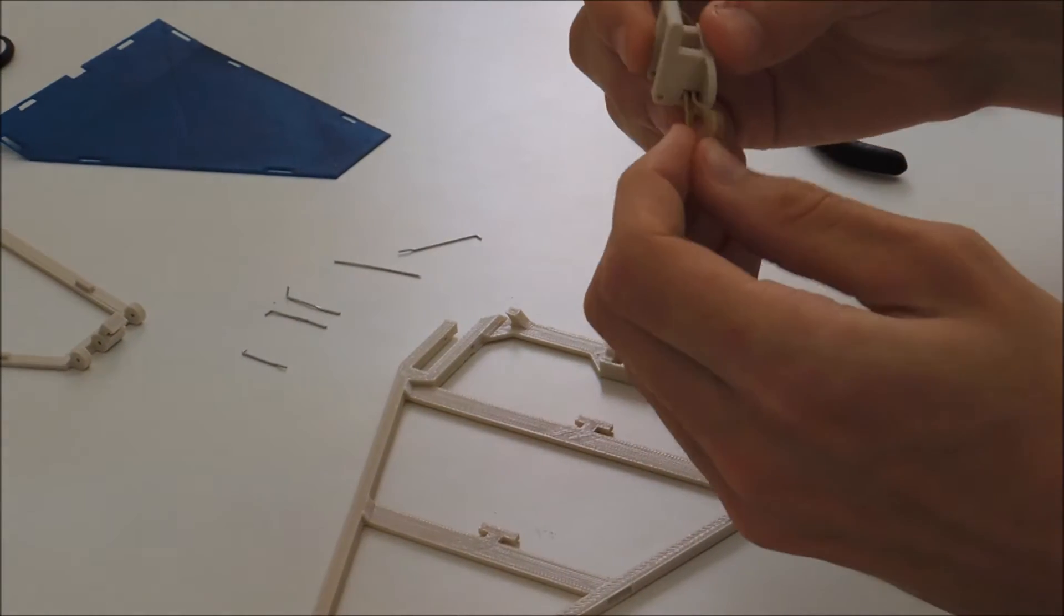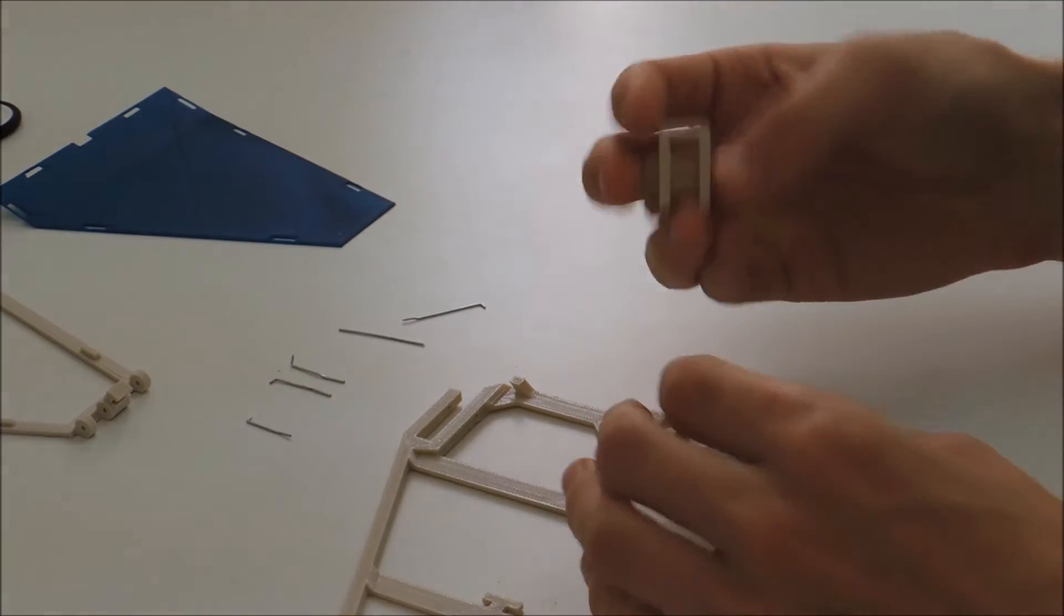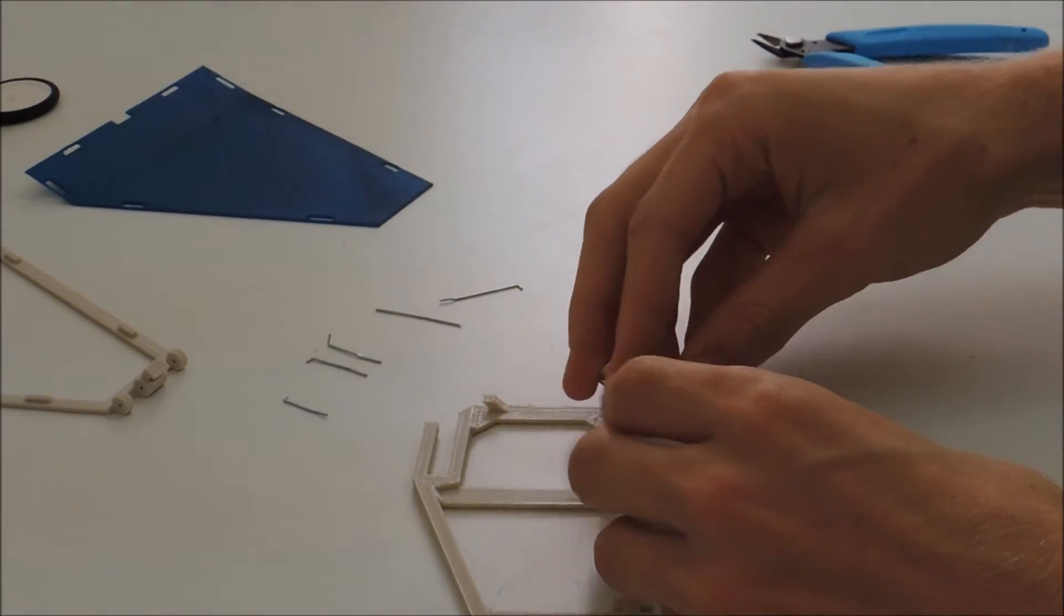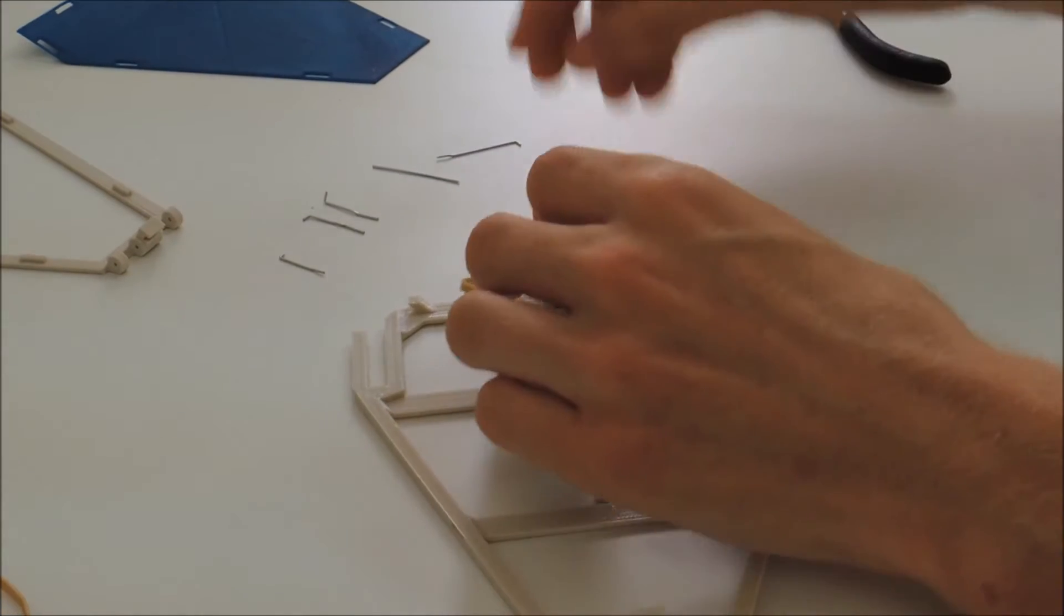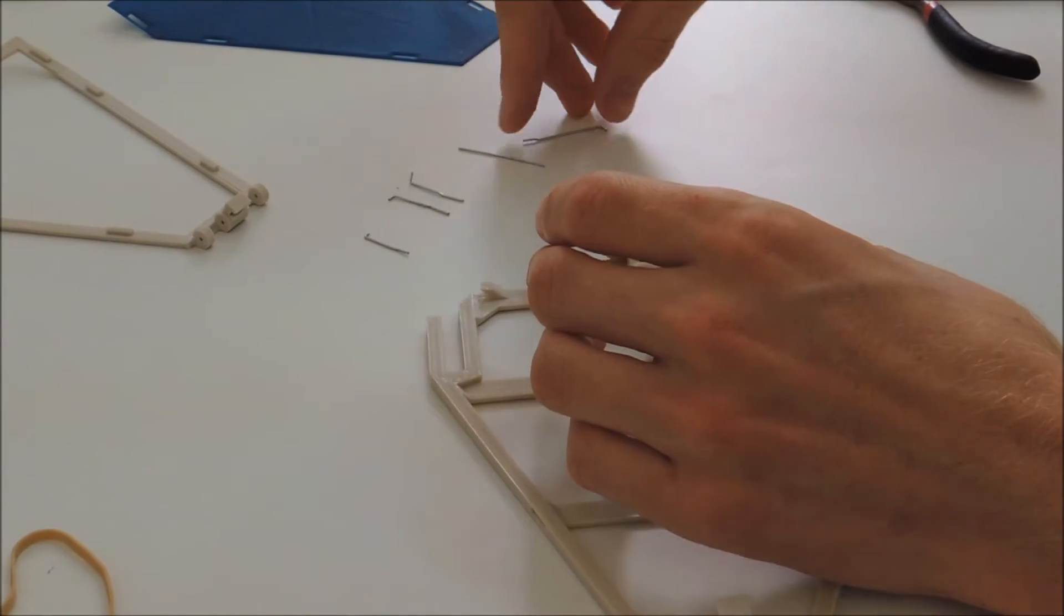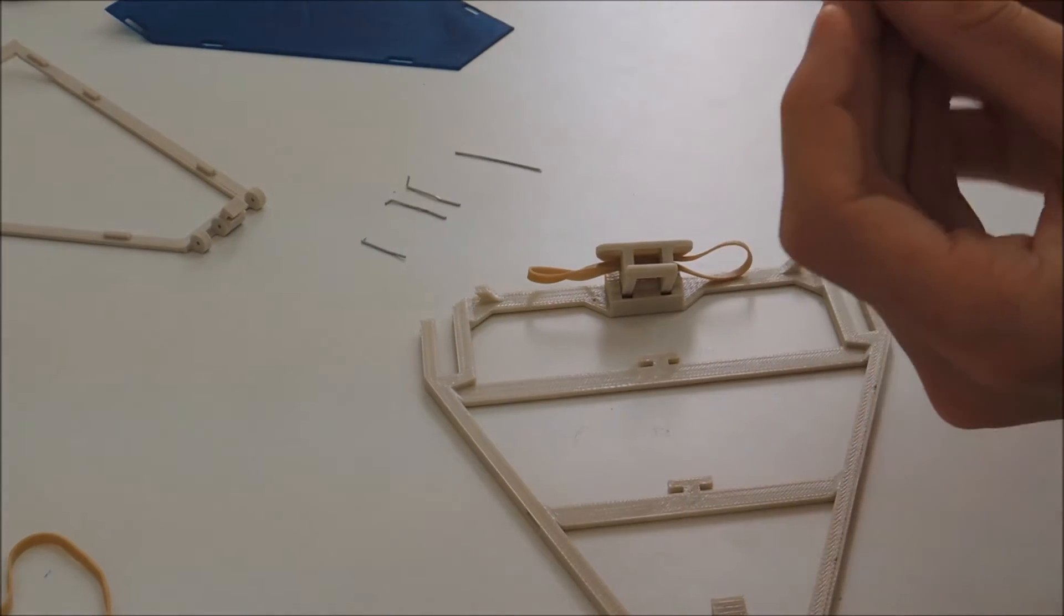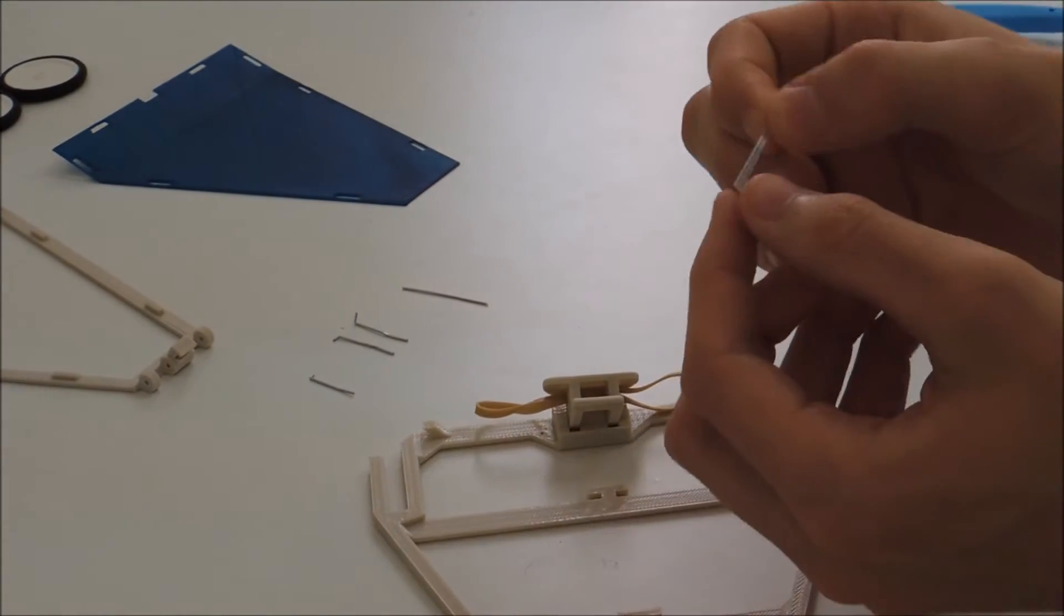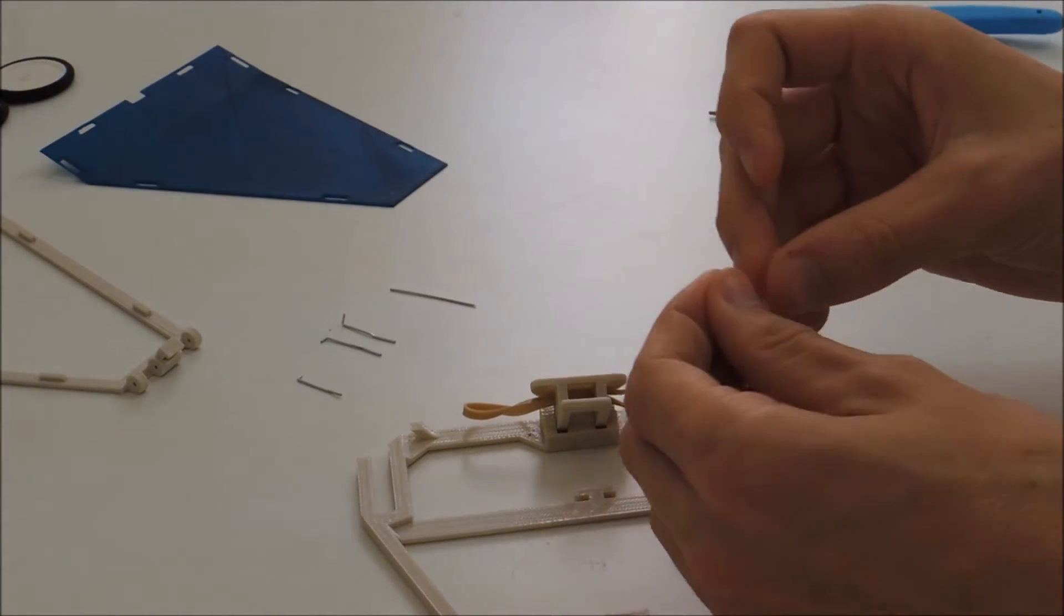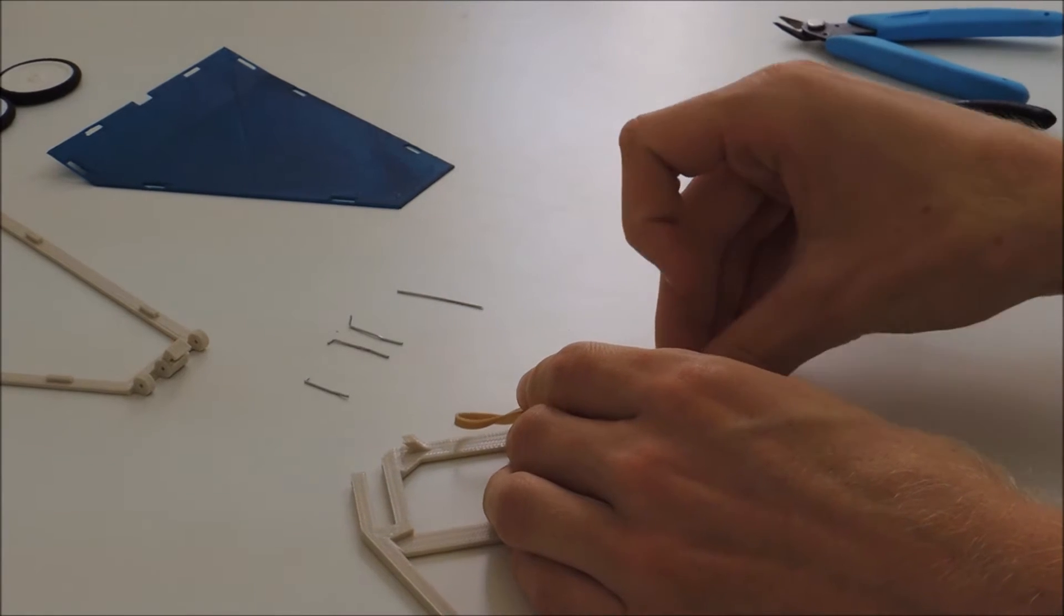Alright, that's this part done. Then you simply place it on the hinge on the back of the chassis piece and use the long bent 3.2cm paper clip to hold it in place.